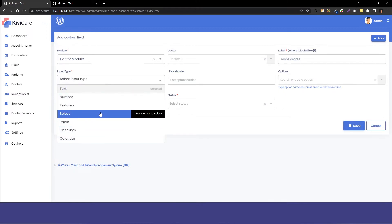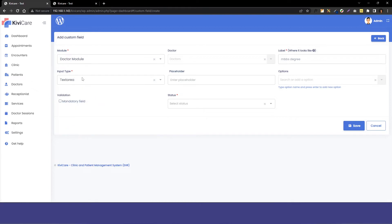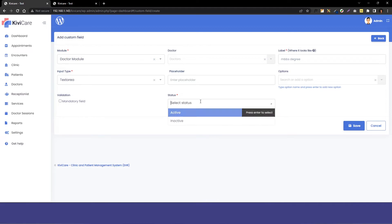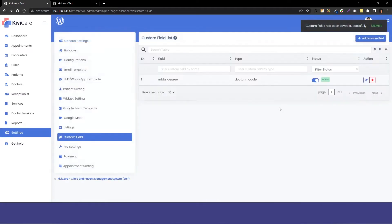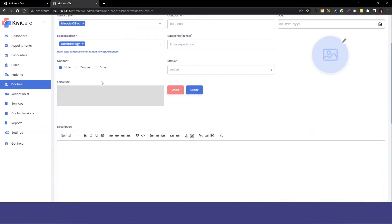You have the placeholder - you have the option to type anything and add it in here. Then we have the validation option where you can make it a mandatory field. We'll just give the status active right now, so we'll just save it.